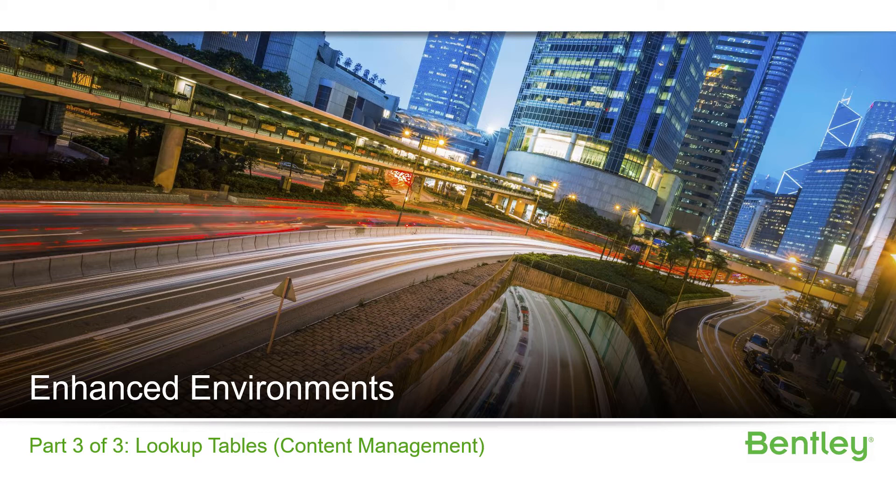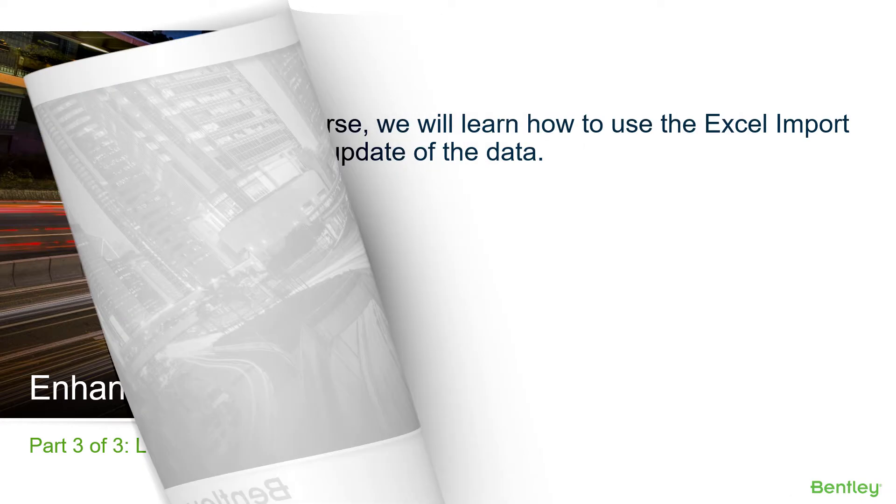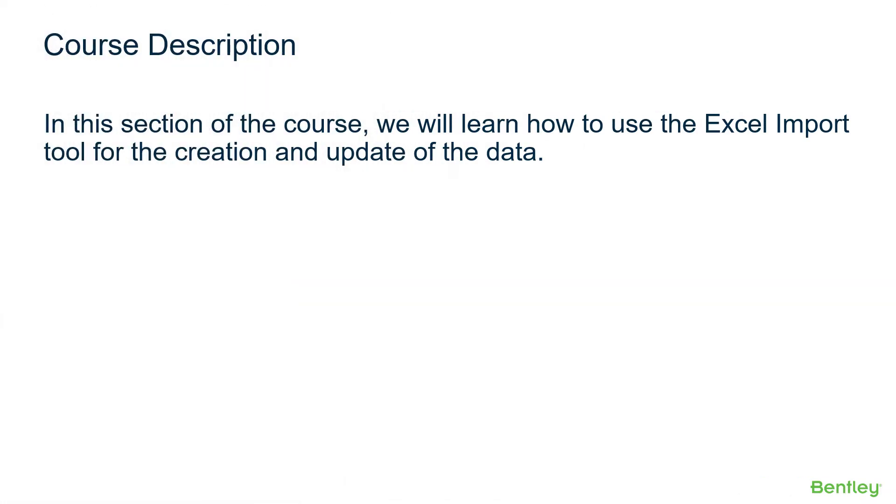In part three, we will cover the management of Lookup Table content using the Excel Import Tool. In this section, we'll learn how to use the Excel Import Tool for the creation and update of the data.